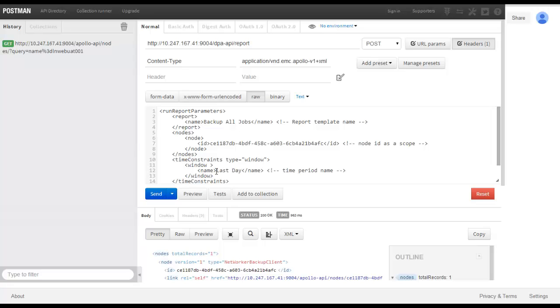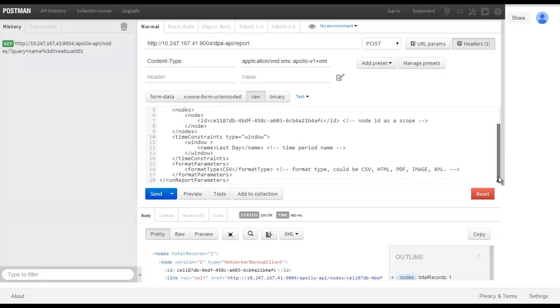We can also see that we have options for the output format and here we have CSV. And we can now send this request.